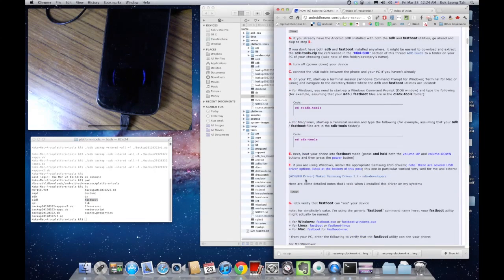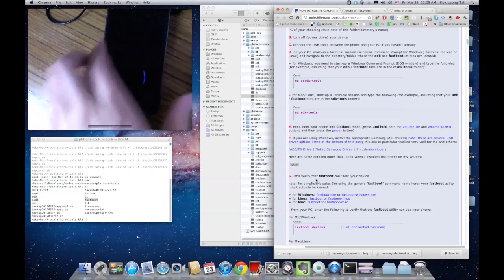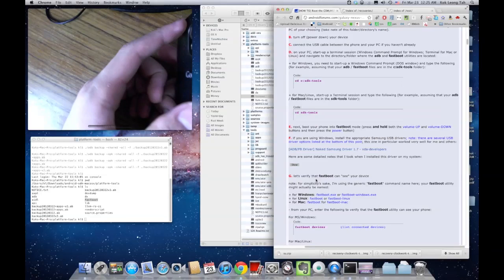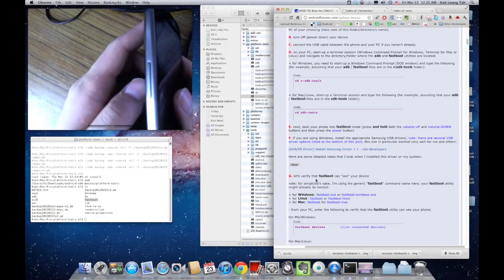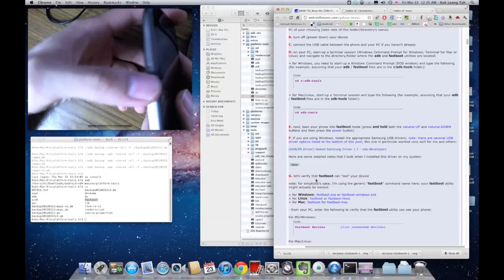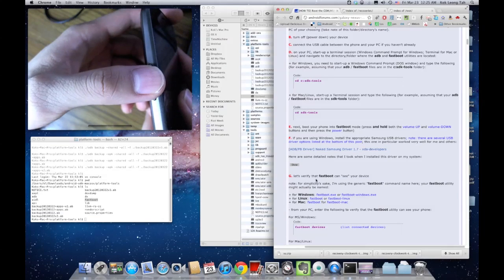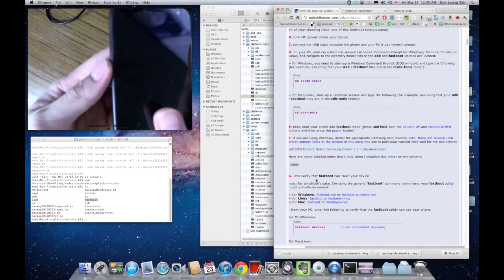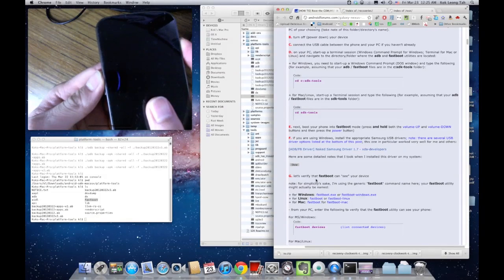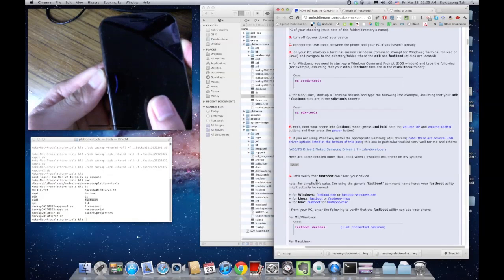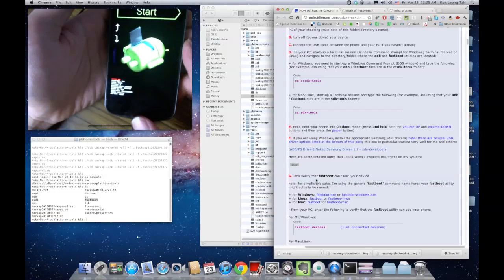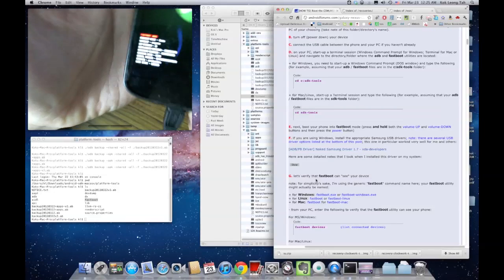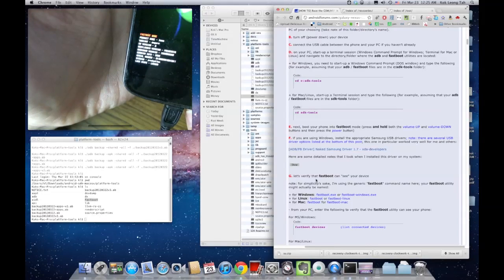I'm going to boot my phone into fastboot mode. To do that, I will hold both the volume up and volume down button. Typically what I do is I push right in between the volume up and down button and also the power button. I'll hold those down together and that will bring me into fastboot mode. Once you feel the bump, you should be in fastboot mode.